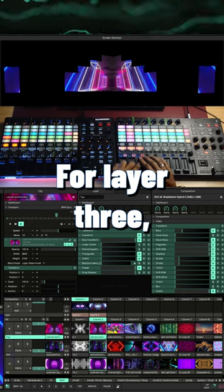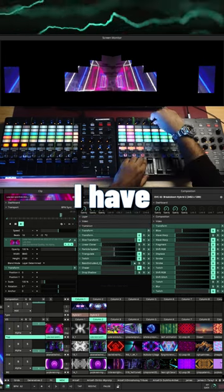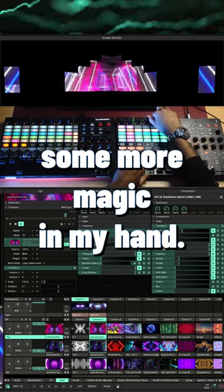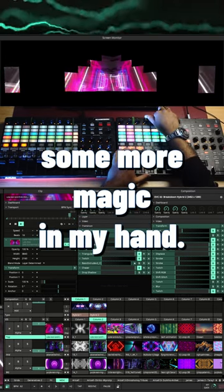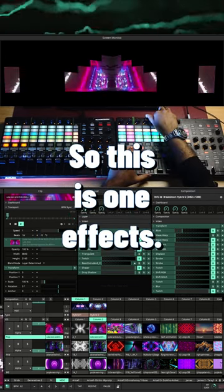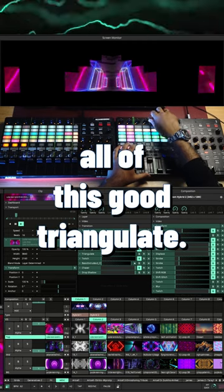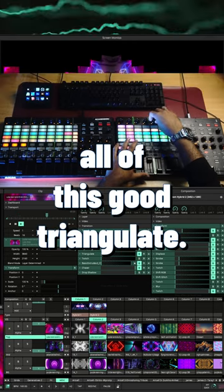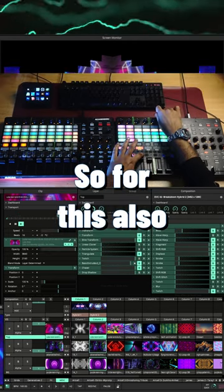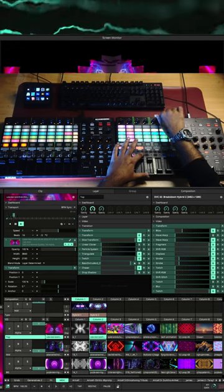For layer 3 I have some more magic in my hand. So this is one effects. I can always go triangulate. So for this also I have two presets.